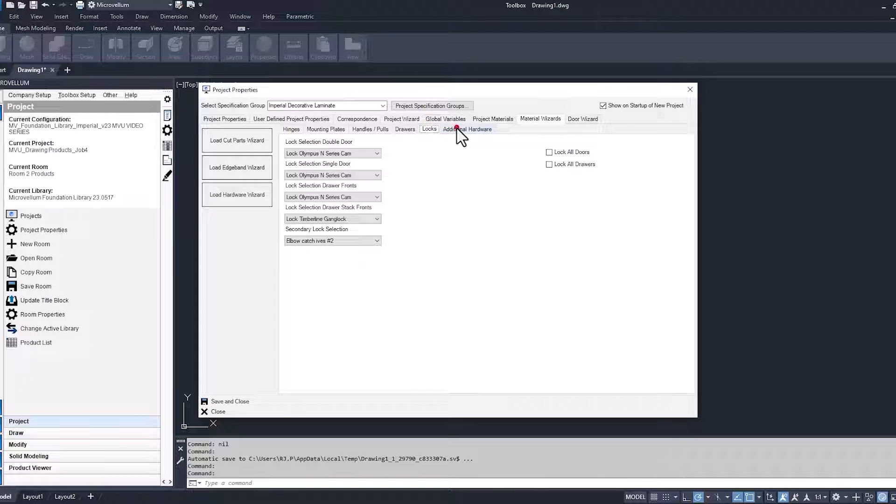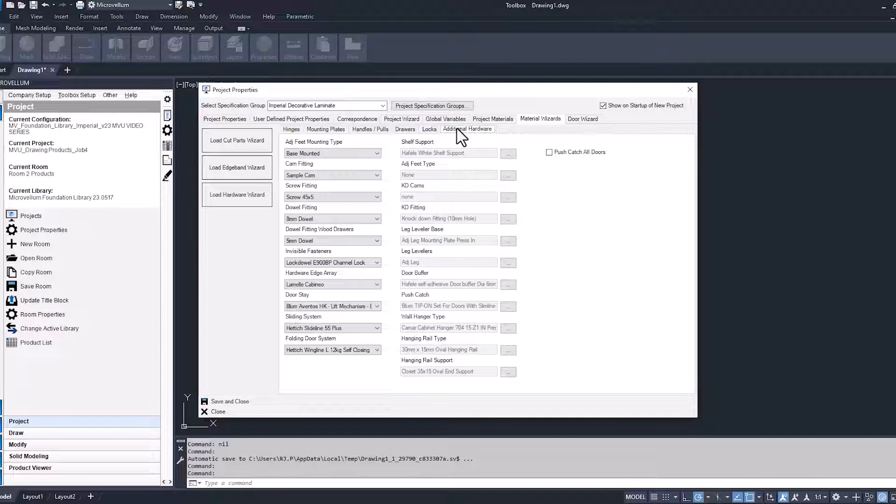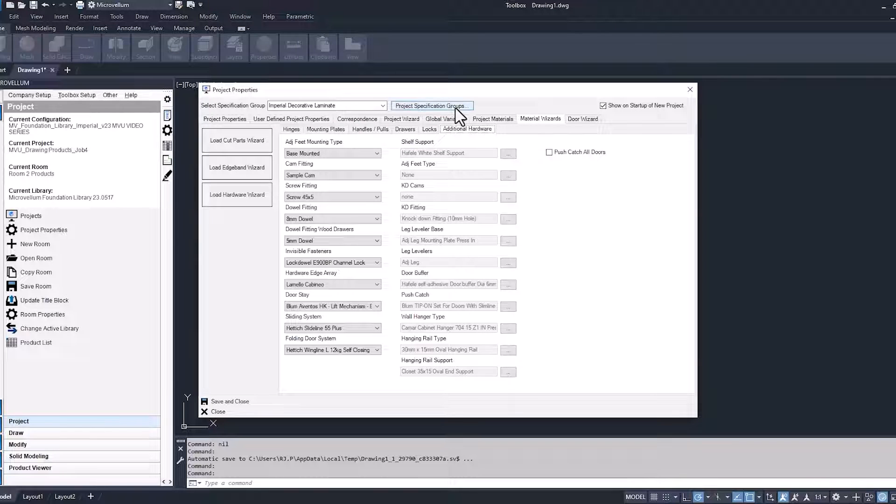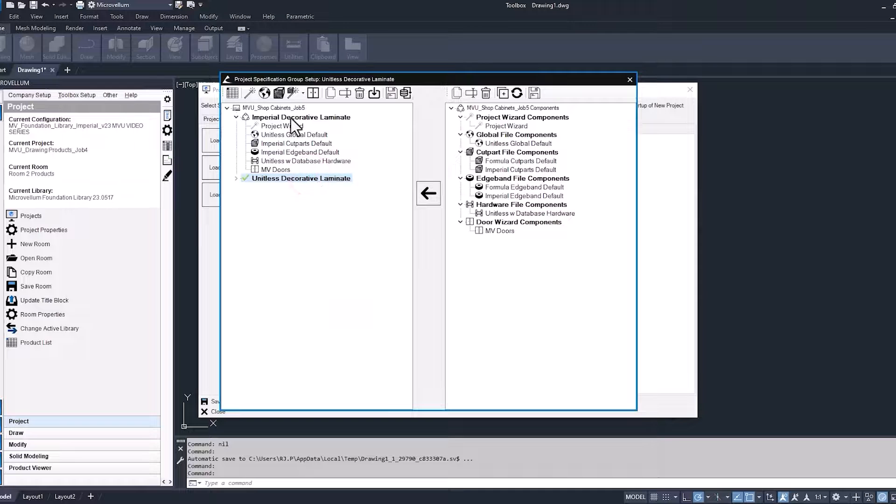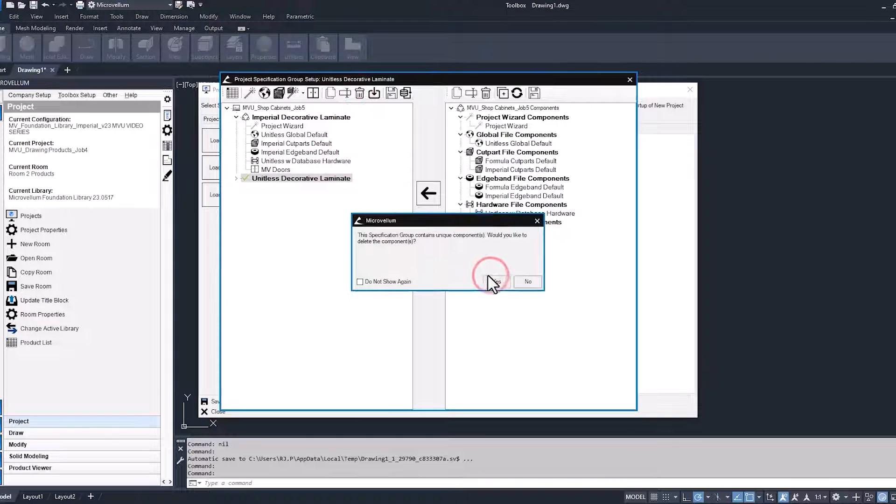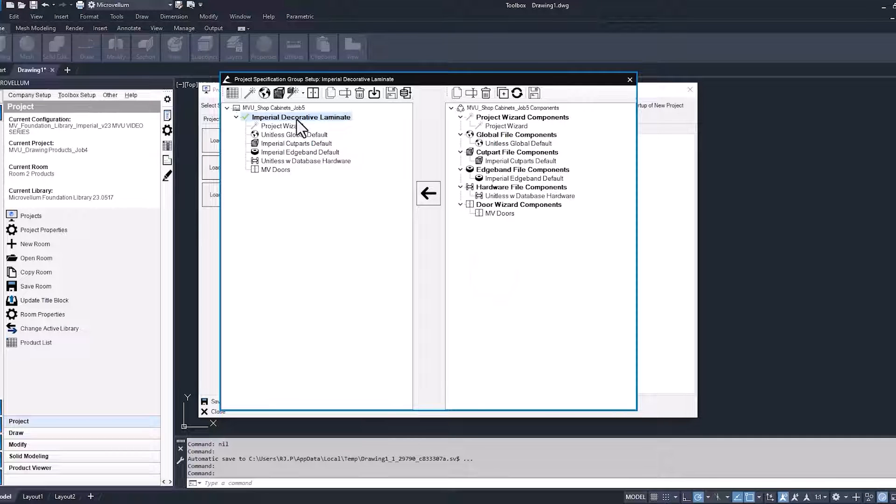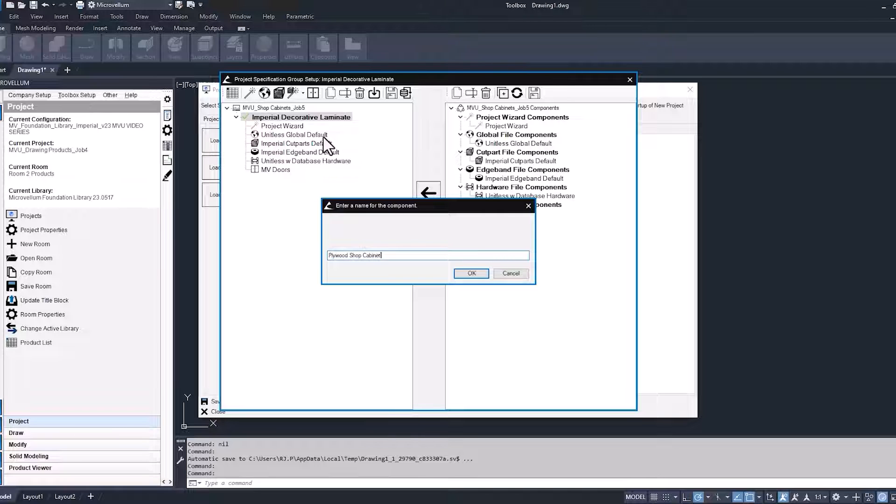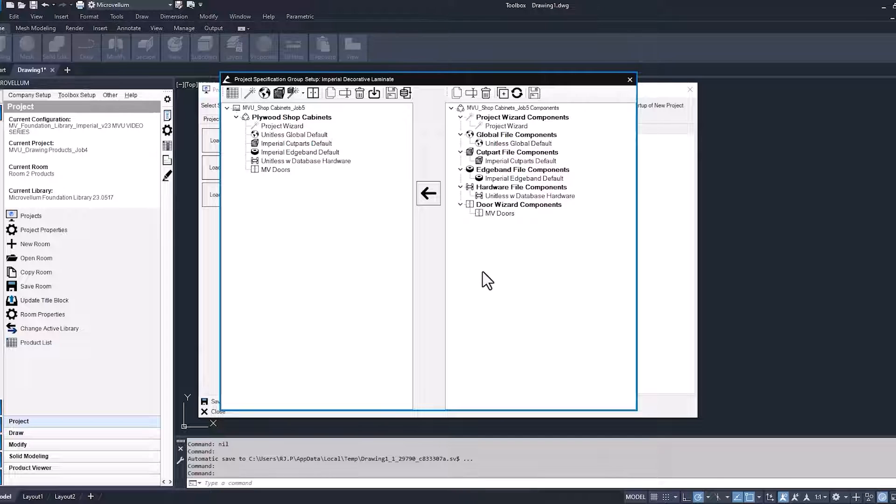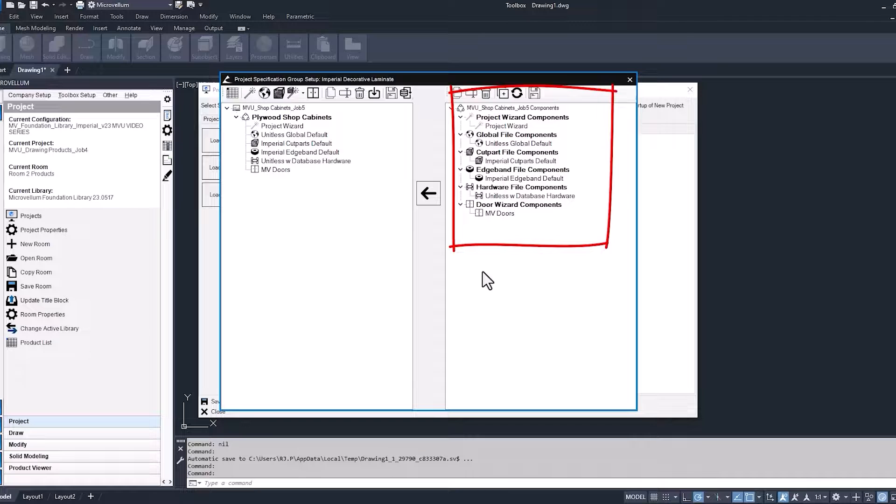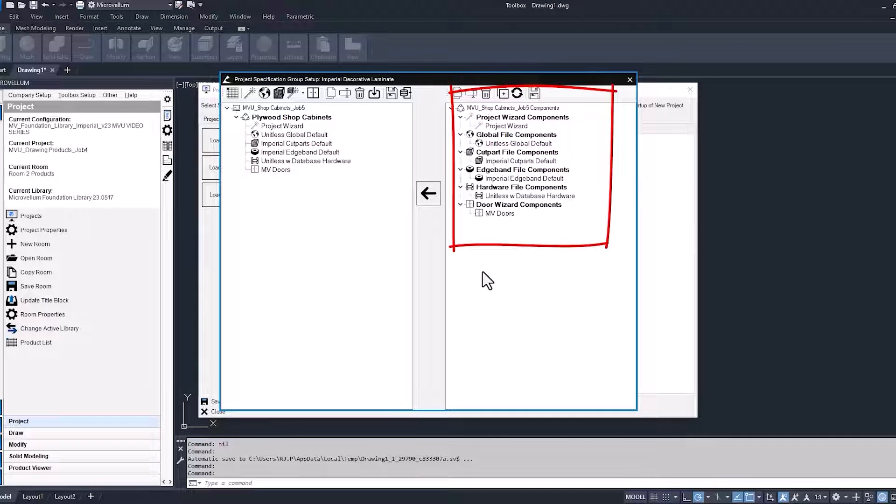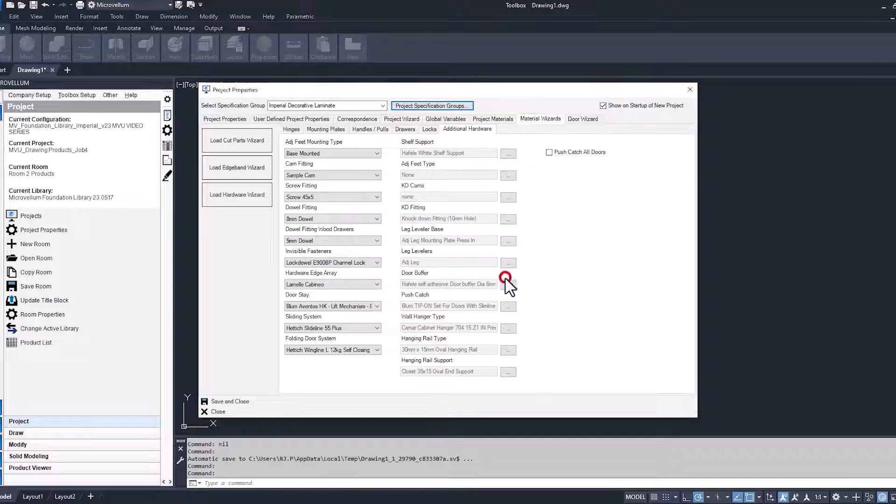Now into our locks. If we had any, we would turn those on. We don't. The additional hardware. Same thing goes for there. If there's anything you want to change, we could do that here. Now into our project specification groups, we'll delete this unit list decorative laminate again because we're not going to be using it. That might be something we also want to consider deleting in our template, so we don't have to continue doing that here at the project level. Let's give this spec group a new name. We're just going to call it plywood, let's name it better than that. There we go. That looks a little bit better. Plywood shop cabinets. Okay. And back into the specification groups. So I wanted to point out what we're looking at here are the different components inside of each specification group. That's all the stuff that we were just going through in the project properties. And yes, we want to make sure we save all those changes.